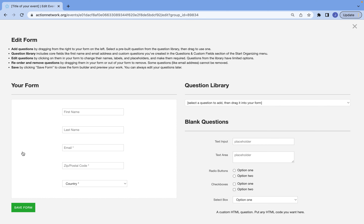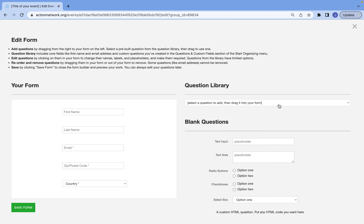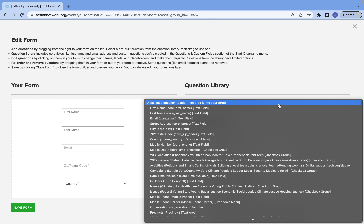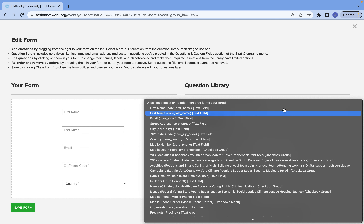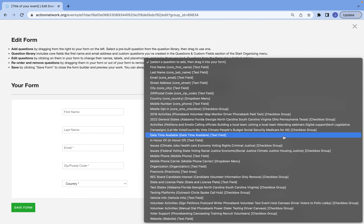In the white box, that's all the information that is already included in the sign-up form. Everything under the question library or blank questions, you'll be able to drag into this form in order to customize it. The question library is great if you have questions you've already created, or if you just want, for example, a street address, their mobile number — that kind of information. As you can see, we have a lot of questions in the question library.